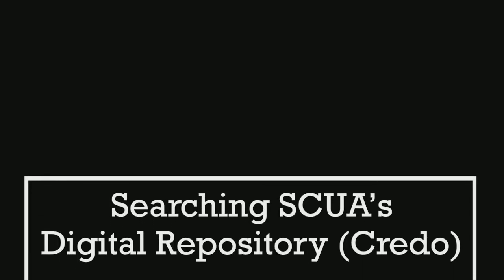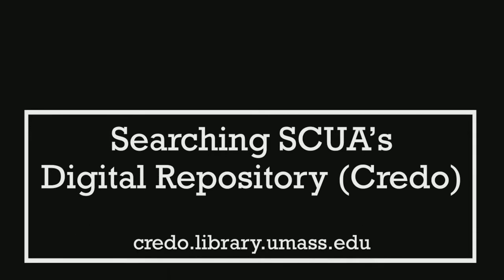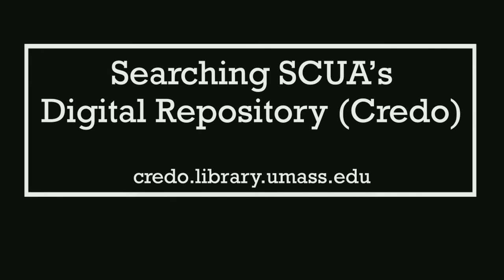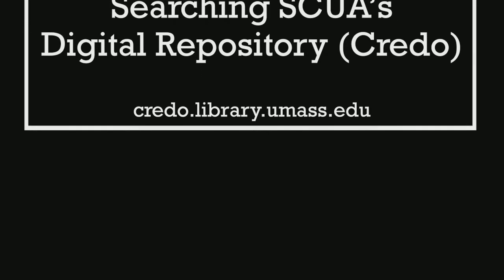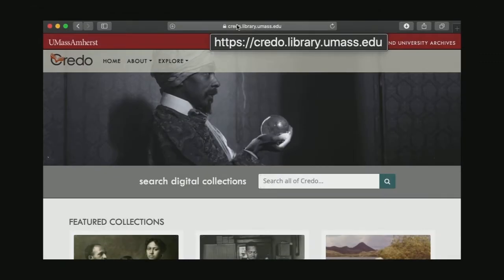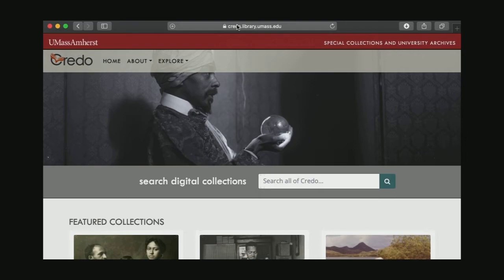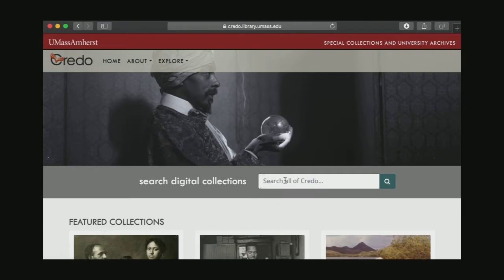Today I'm going to show you how to do some searching in our digital repository, which is available on the open web at credo.library.umass.edu. If you're curious about why we call our digital repository Credo, you can check out the About section on that website. But today we're going to do some searching.